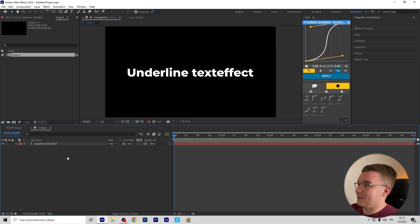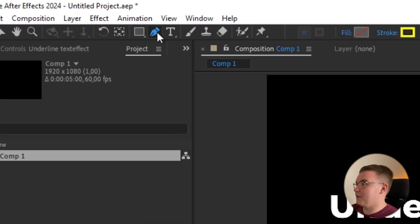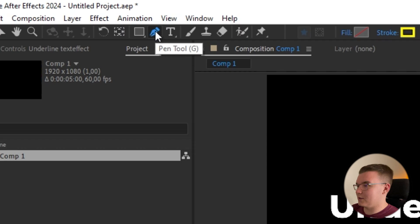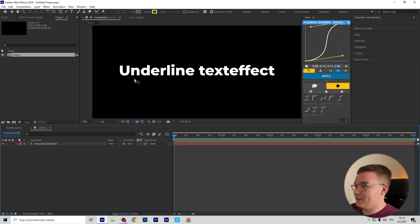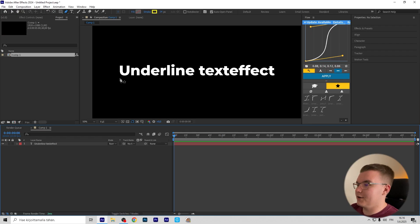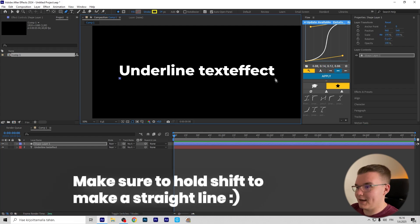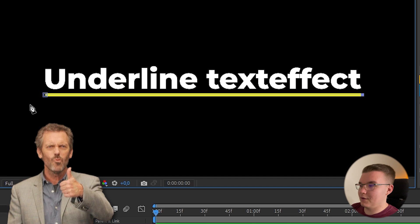Press G to get the pen tool. If you have the feather tool, just press G again to get the pen tool. Now without any layer selected, click under your text where you want the underline to start, then hold Shift and click again where you want the underline to stop.